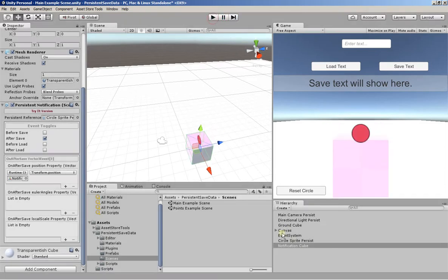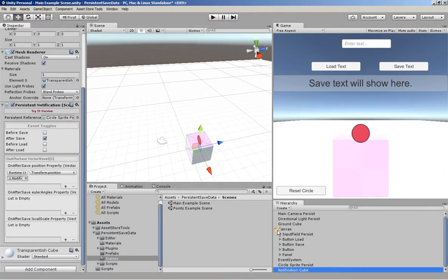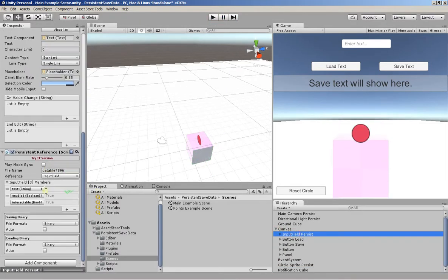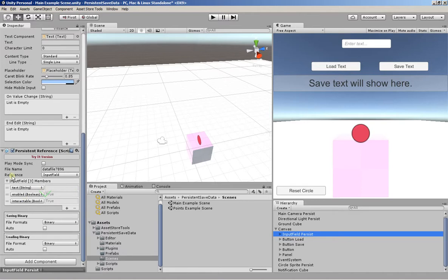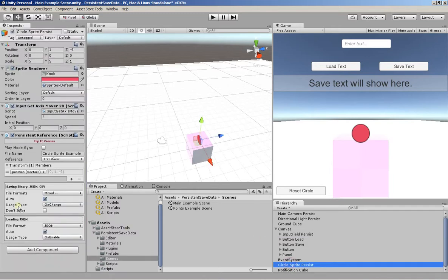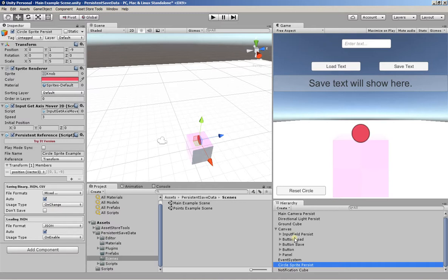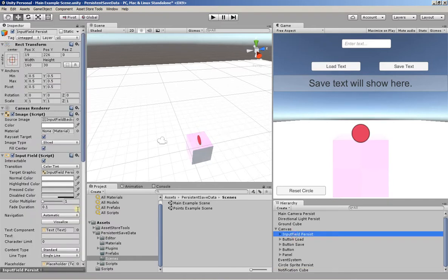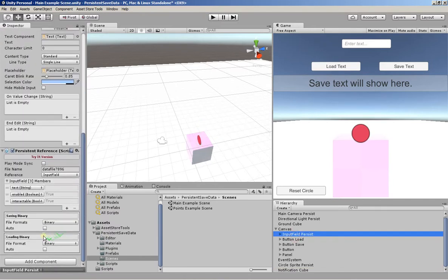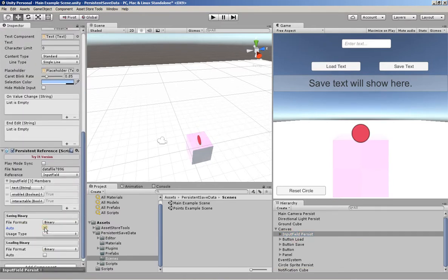So now let's see what happens for the input. So the input persists quite a few things. The text, whether it's enabled or disabled, and its interactivity. But in this case, you don't choose when the data is saved. It's manual because auto is not checked.